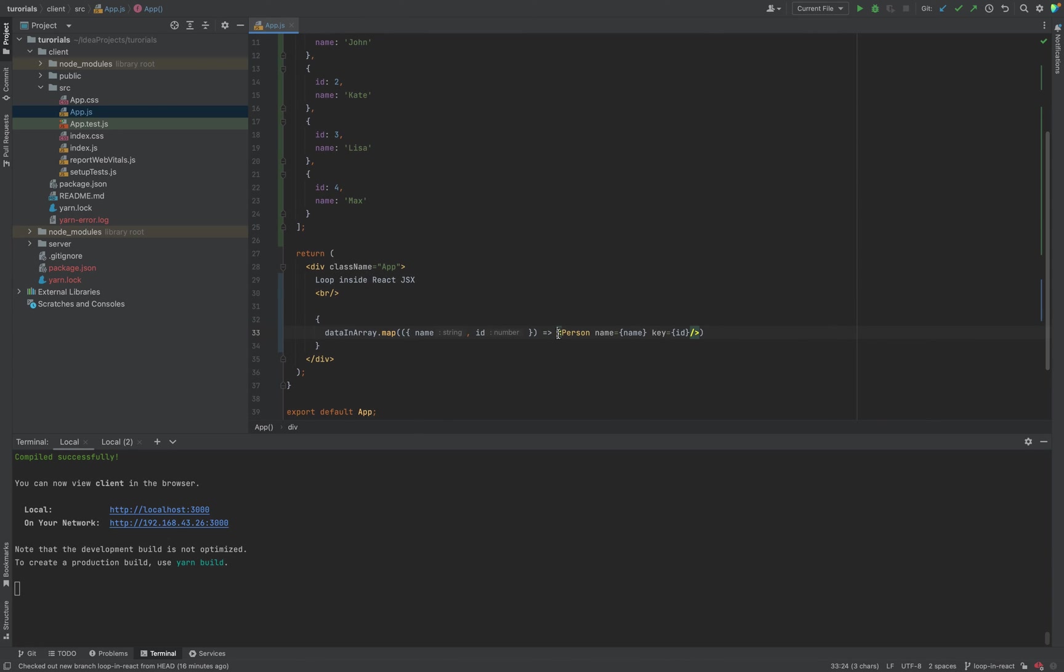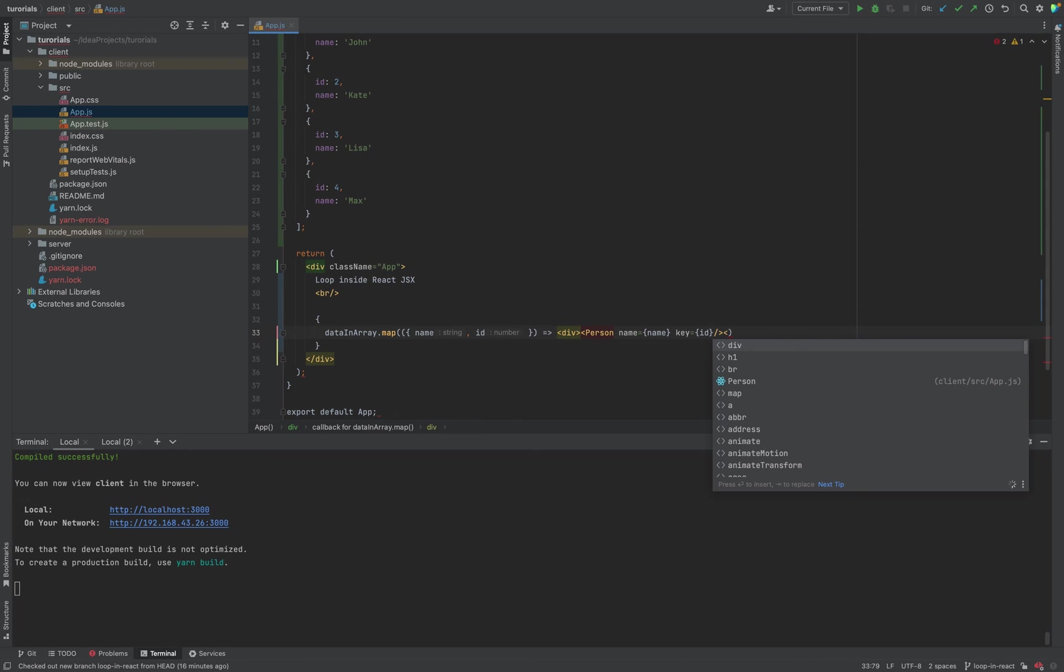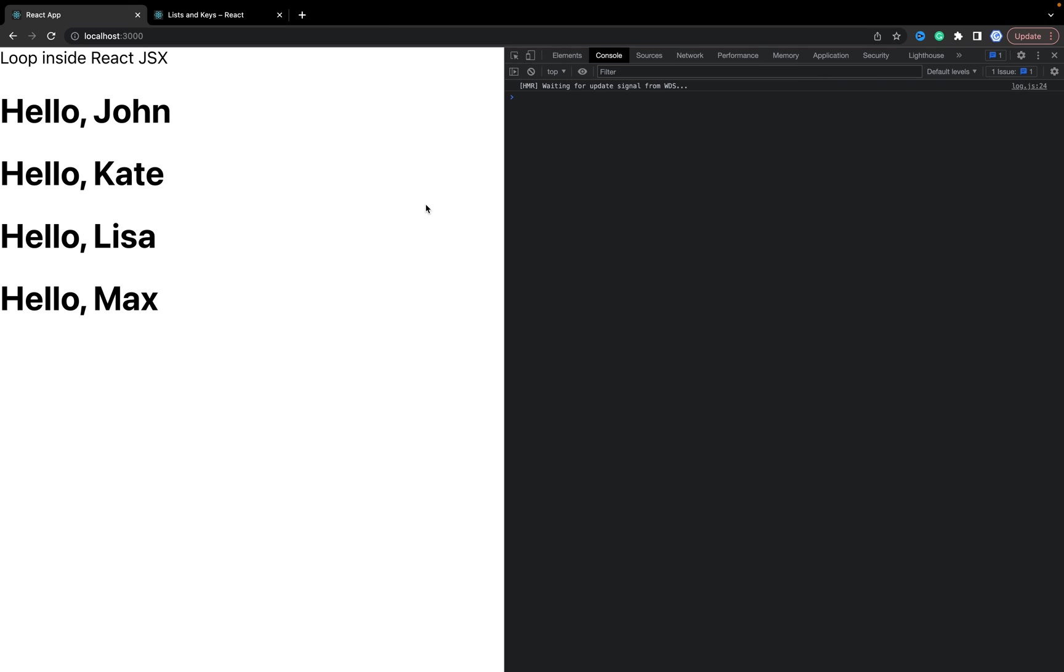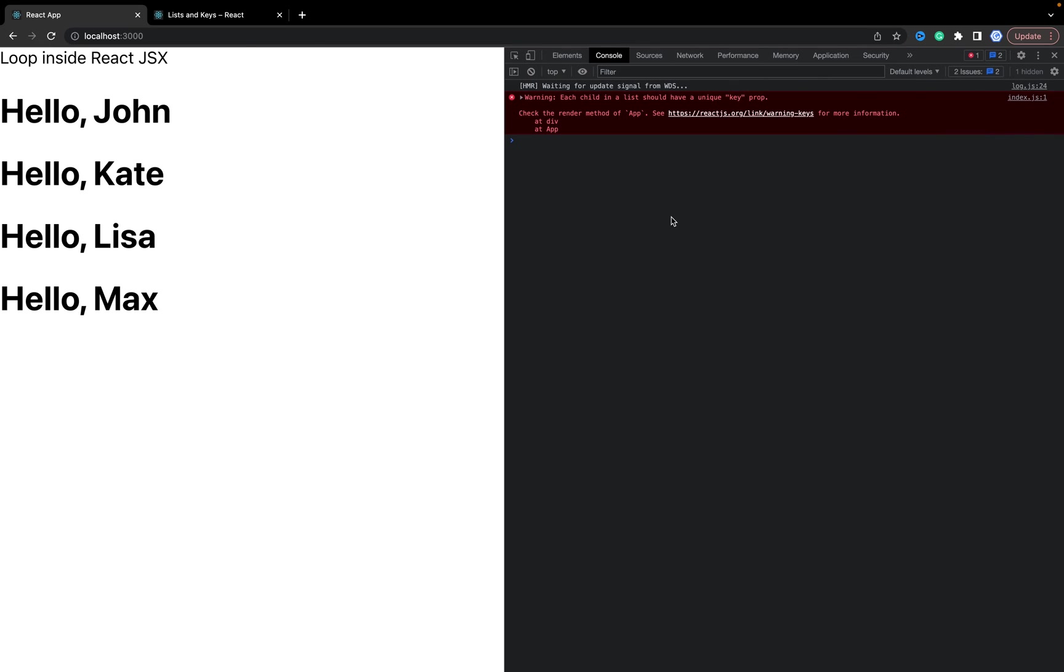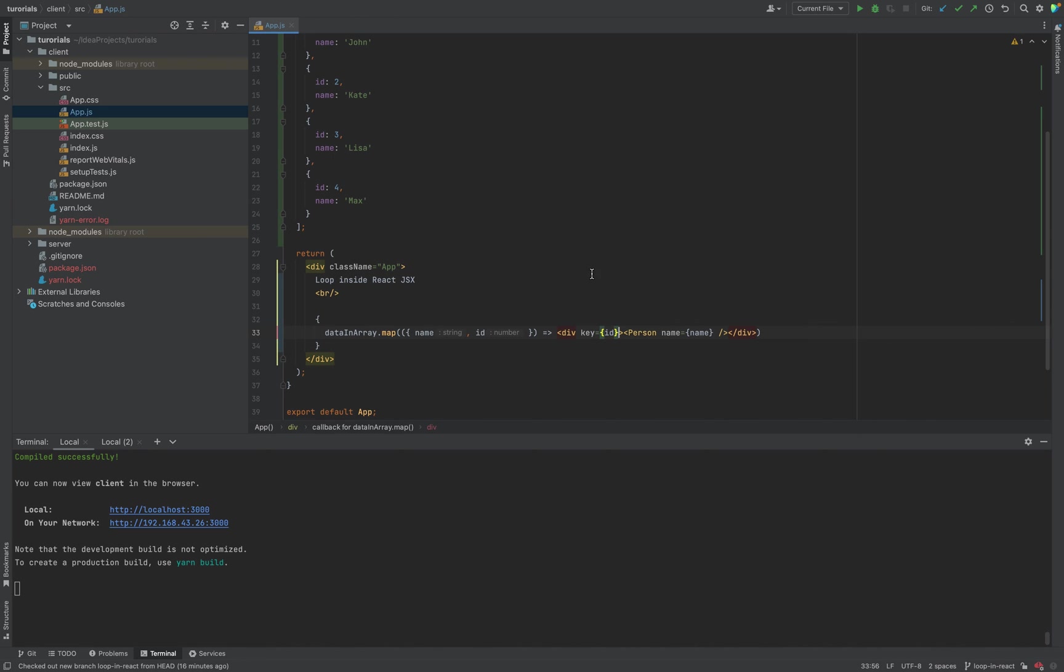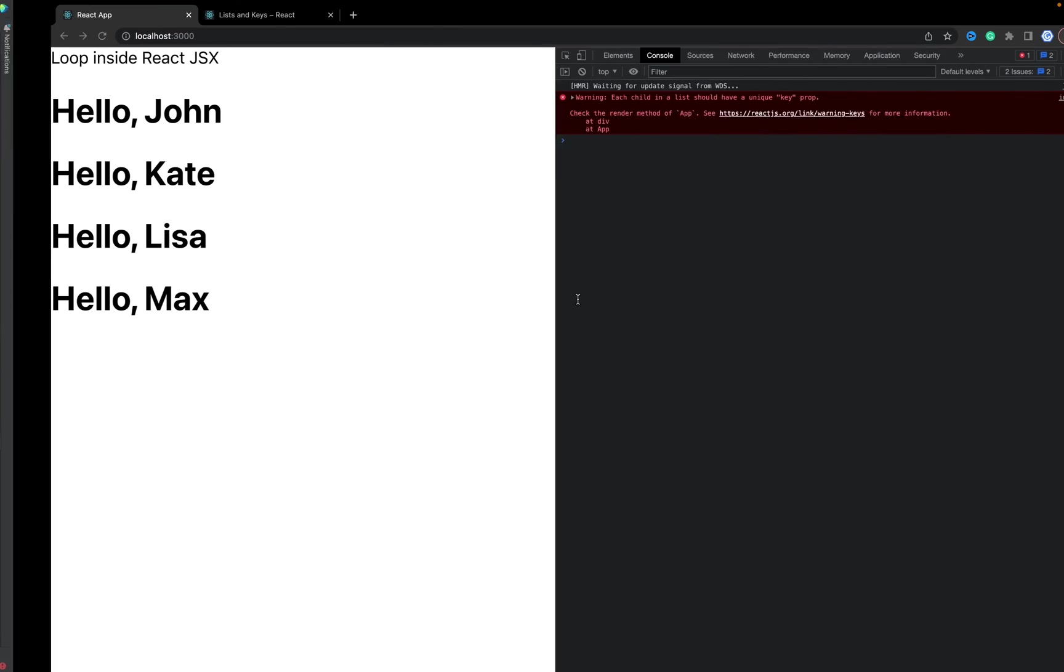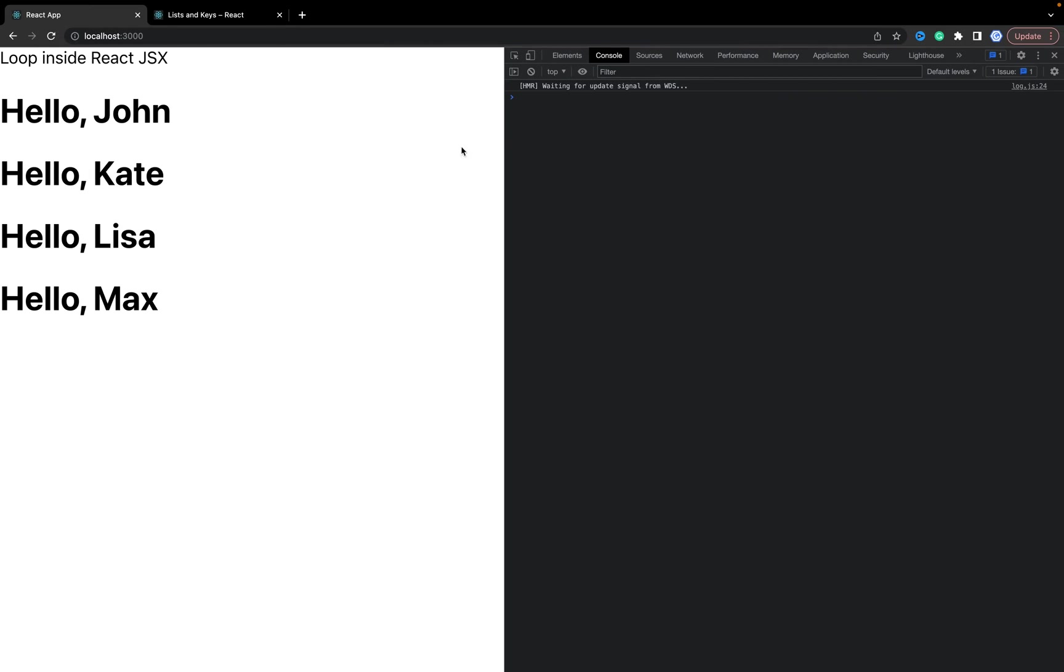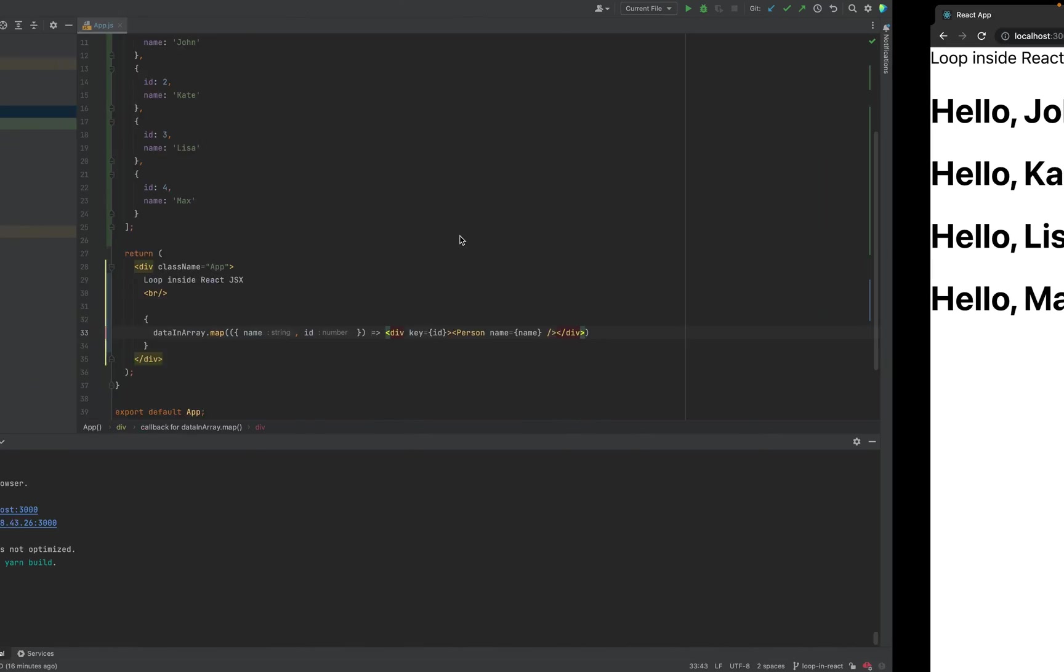The key we pass to the first child or wrapper. For example, if we use a div and Person will be inside the div, the key for the person won't work because we need to put the key on the first child. In our case it will be the div. Let's refresh and it works fine again.